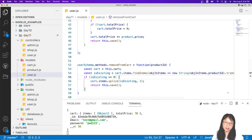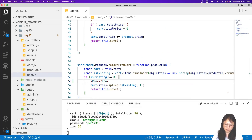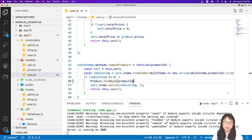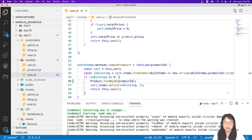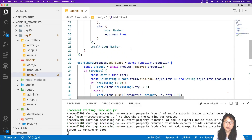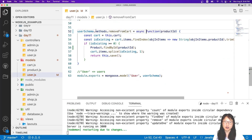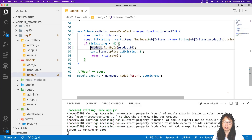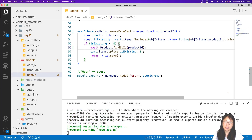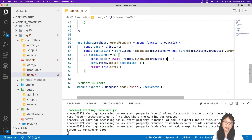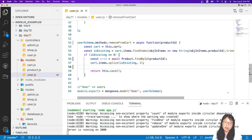To get the price, we have to find the product. We use product controller — Product.findById — then pass in the product ID. We can use async/await like this. I'll have an await, and then a const 'prod' which gets the product, and then I can get the product price. After the splice, we can change the total price.